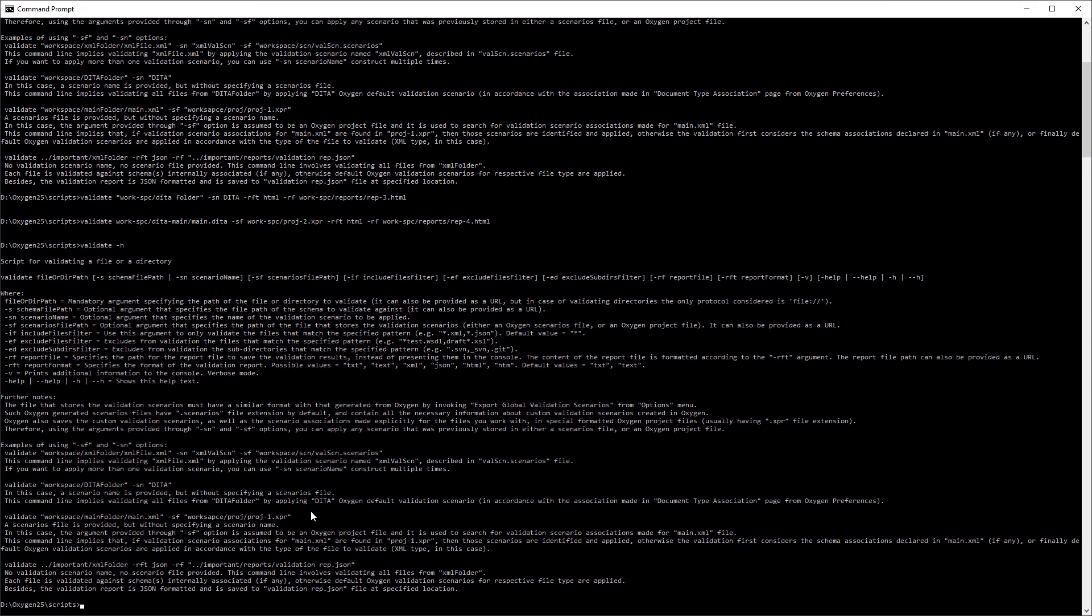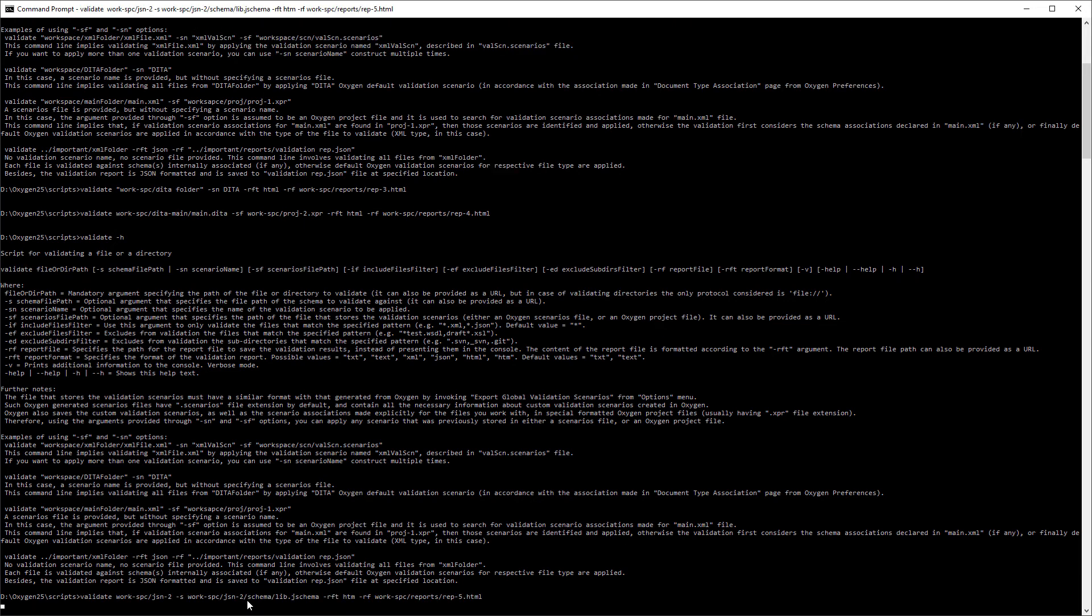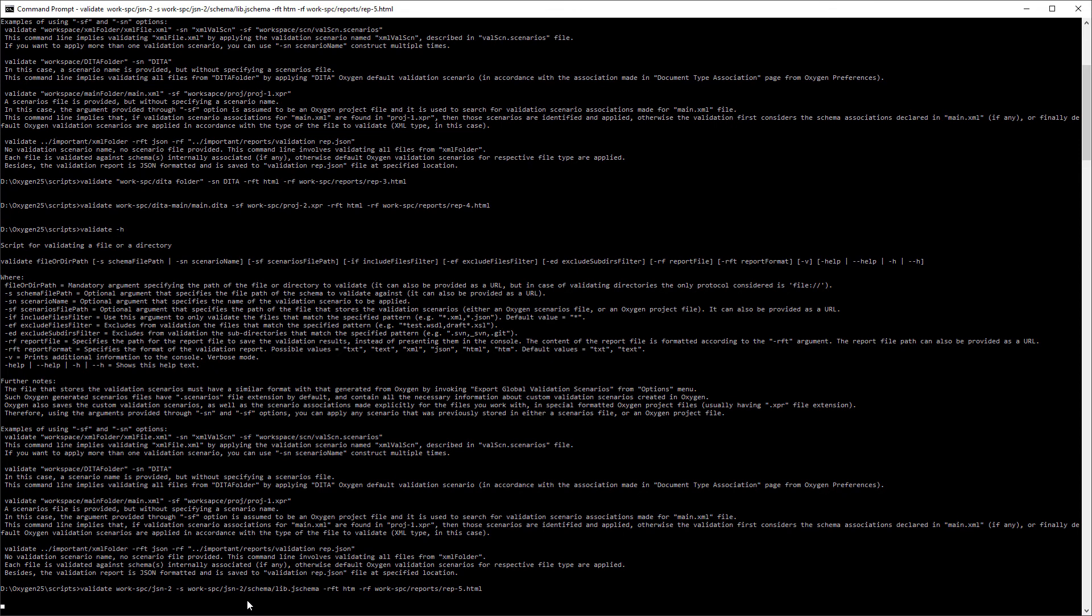The if option can be used to only validate the files that match the specified pattern. The ef option can be used to exclude files that match the specified pattern, and the ed option can be used to exclude subdirectories that match the specified pattern.